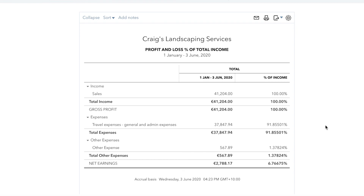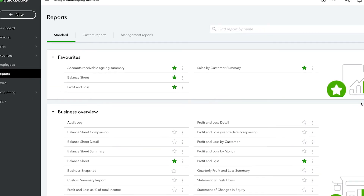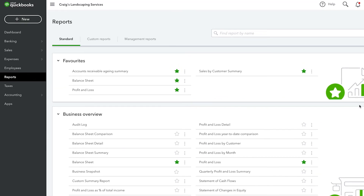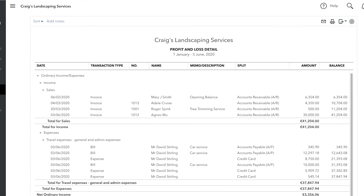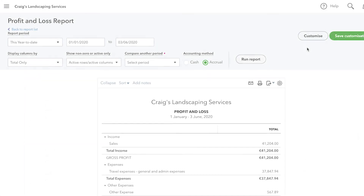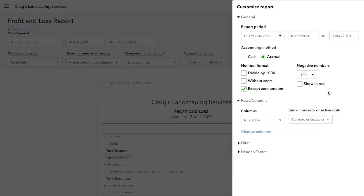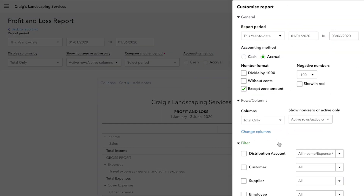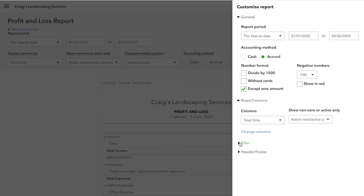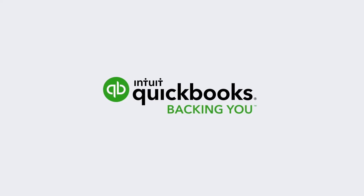There are a number of reports you can run to get a better sense of how your business is performing. You can even customize any of these reports to show exactly the information you need. Now, get started. I'll see you next time.